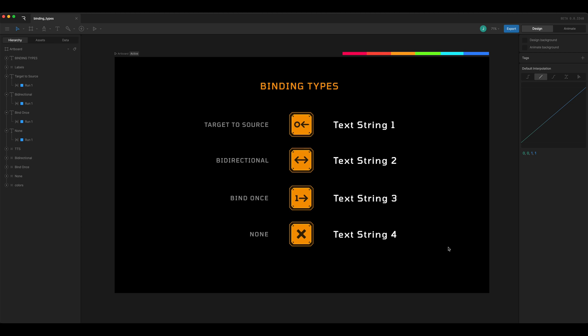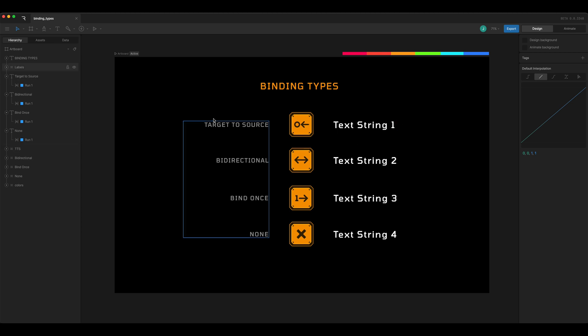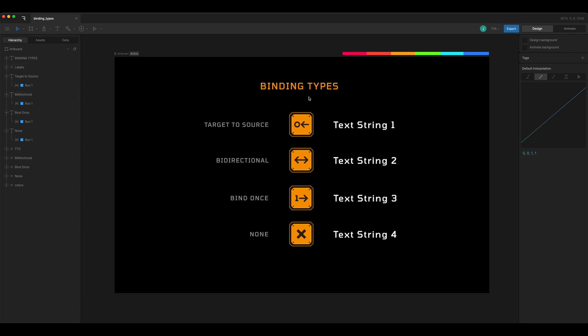When you're binding for something like colors and strings, you have these choices to make: target to source, bi-directional, bind once, and none. I'm going to demonstrate what each of those do.